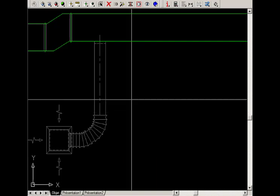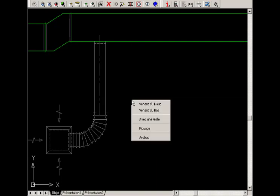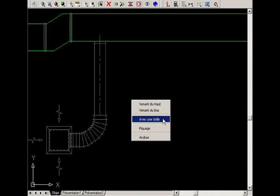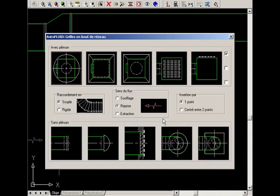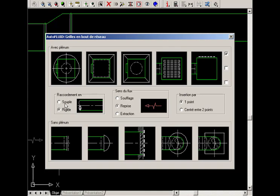Right-click and choose the option With Register. In the dialog box, specify the direction of flow, the type of connection, flexible or rigid, and the type of insertion of the register, here with one point.